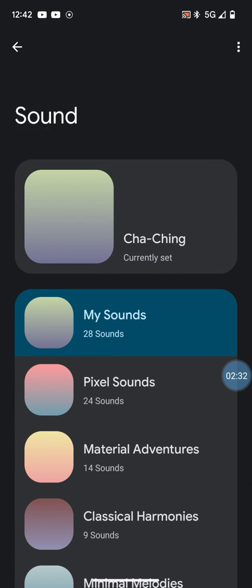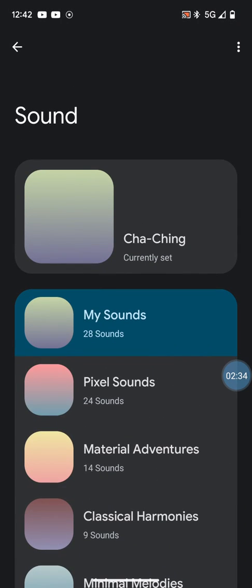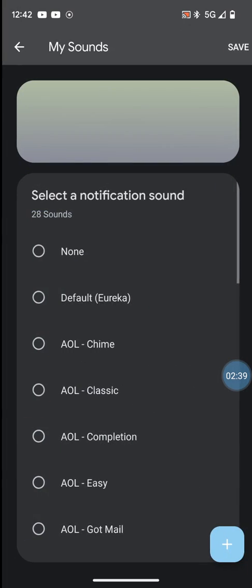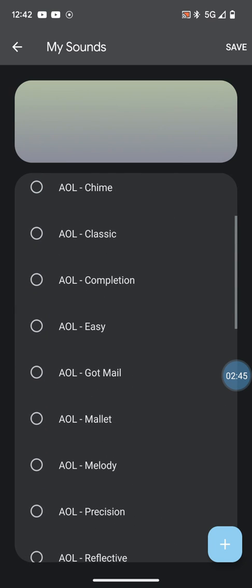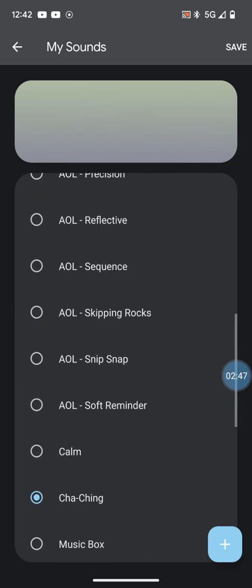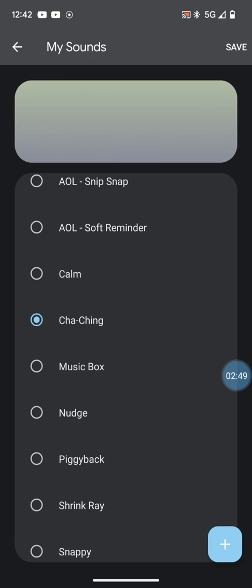You'll see here it says Cha-ching currently set. If you click on My Sounds, it'll have Default, AOL Got Mail, whatever. Then you just find Cha-ching.